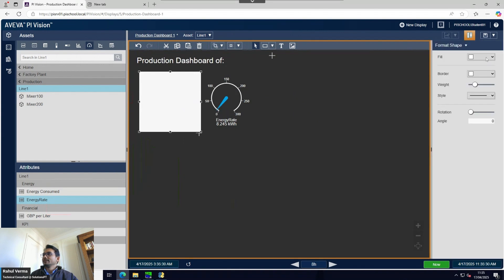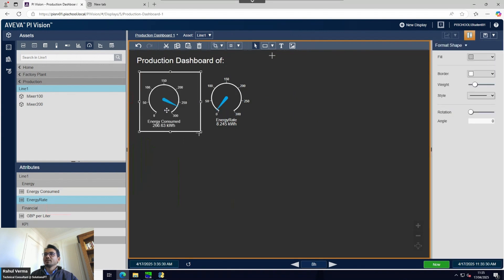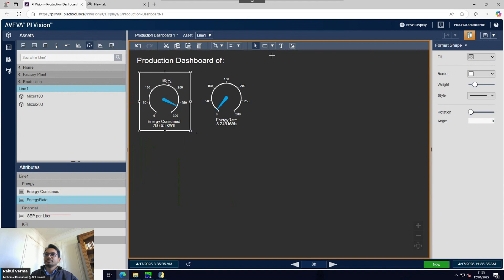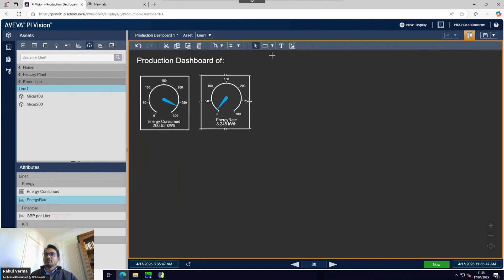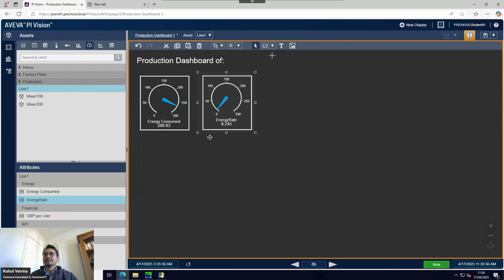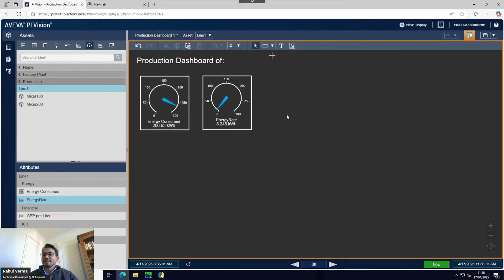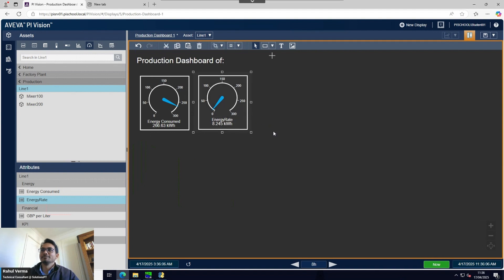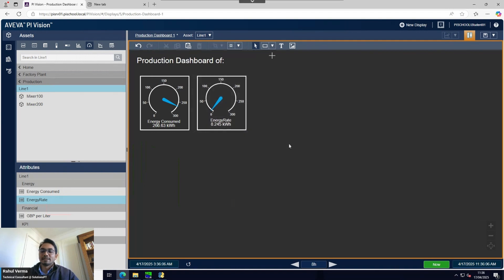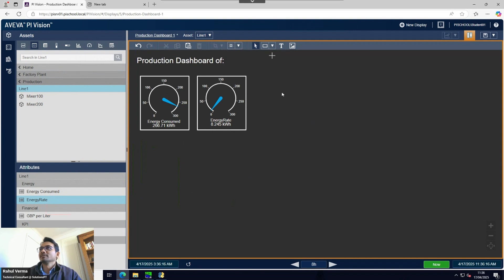Let me put a box around these elements and format it - no fill. You can group elements; I could have grouped before copying, but you can do it now. Once grouped you can copy everything together. So that's the energy rate section done.